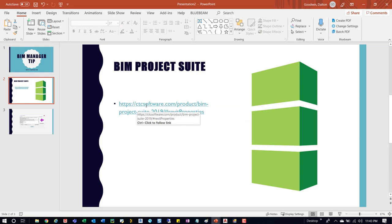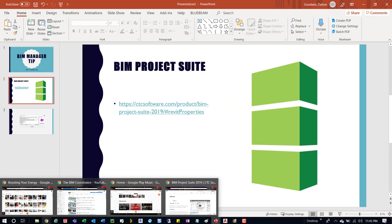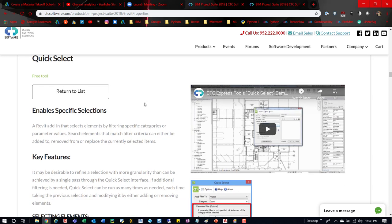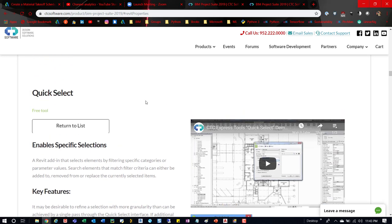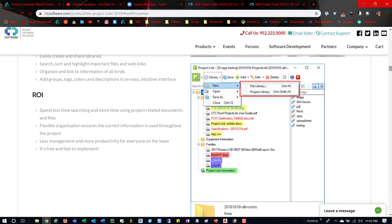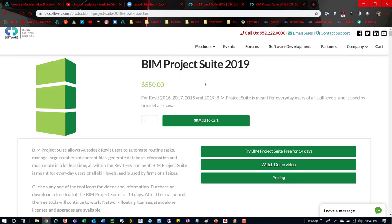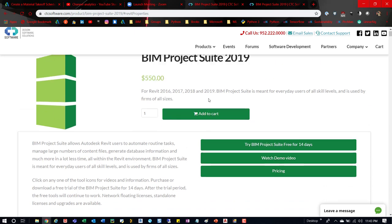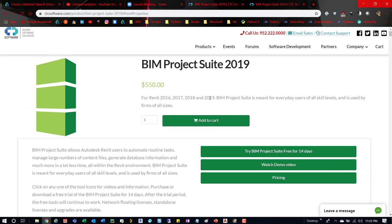So if we jump over here, we can actually get into that link. I actually should already have it open. So with this open, if we just go up to the top, you can see how much it is. So the BIM Project Suite 2019 is $550. That might be a year, I don't know, I can't remember. It might even be just for a license itself. Either way that's not why we're here.